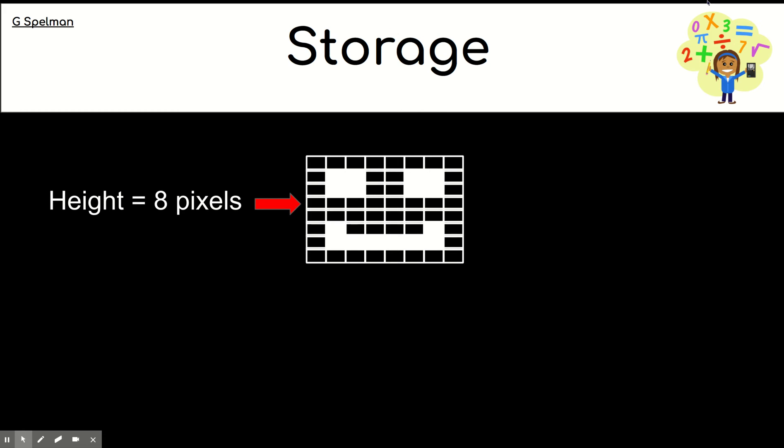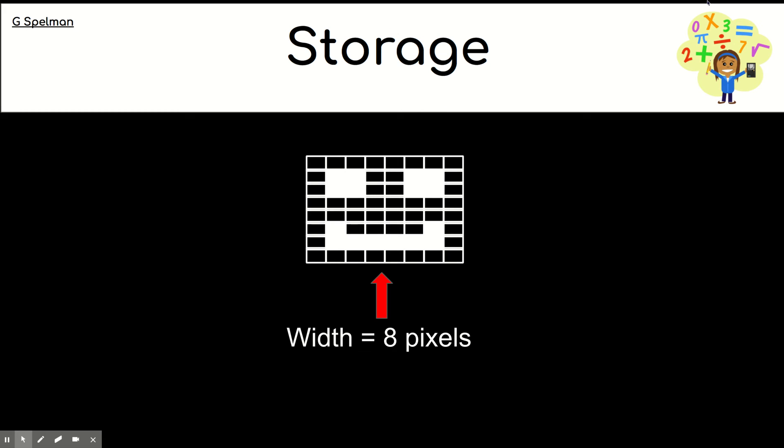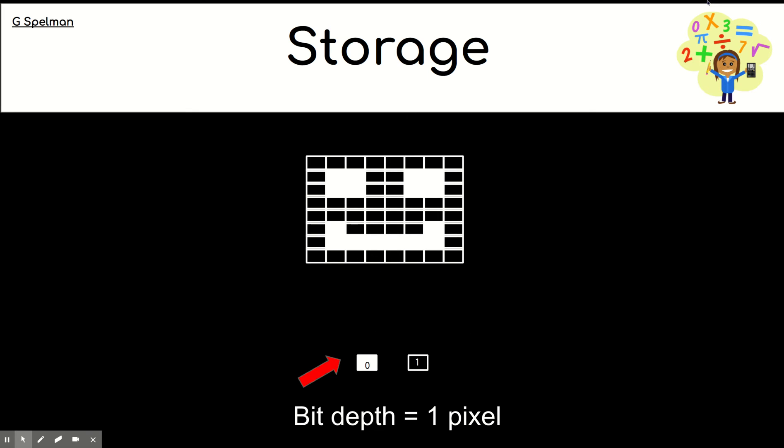So, the grid is 8 pixels high and it's 8 pixels wide. And each pixel only needs one bit to represent its color, 0 or 1. So, that's called the bit depth or the bit color depth.